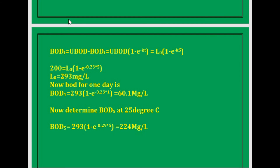Now determine BOD5 at 25 degrees centigrade. BOD5 at 25°C equals 293 times (1 minus e to the power of minus 0.29 times 5), and after calculation the value is 224 mg/L.